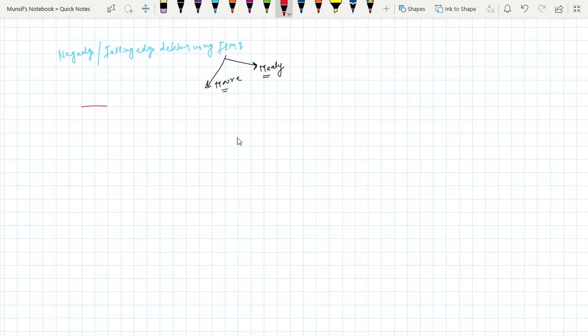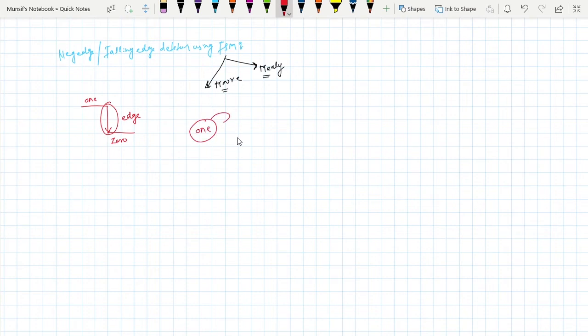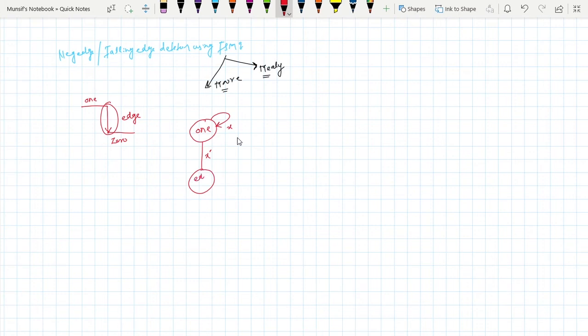Let's take this is what the negative edge we want to detect. So this is one to zero, this is the negative edge we want to detect. So how to make, very simple: this is a one state. If input is equal to one then it will remain in same state. If input is equal to zero it will go to edge state and y which is output will be one in this state.